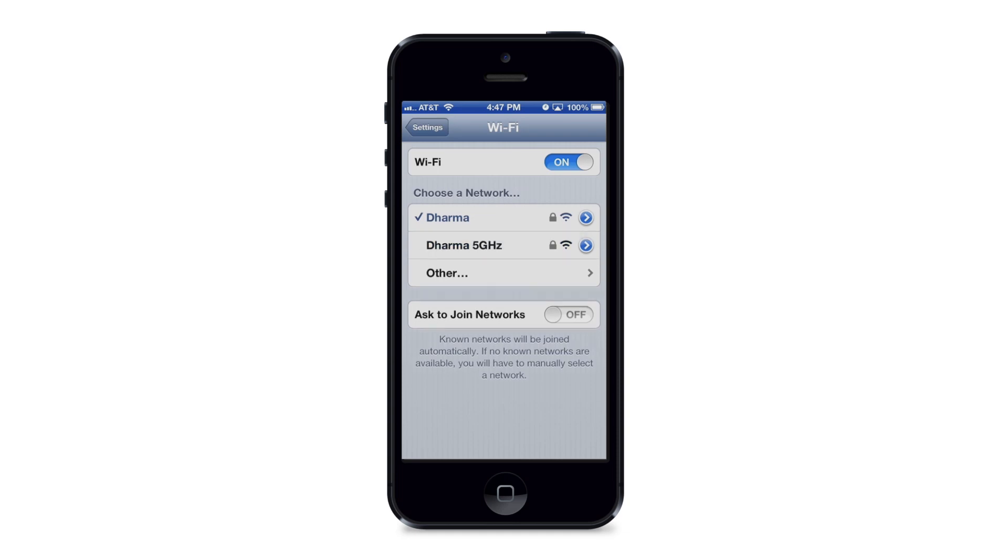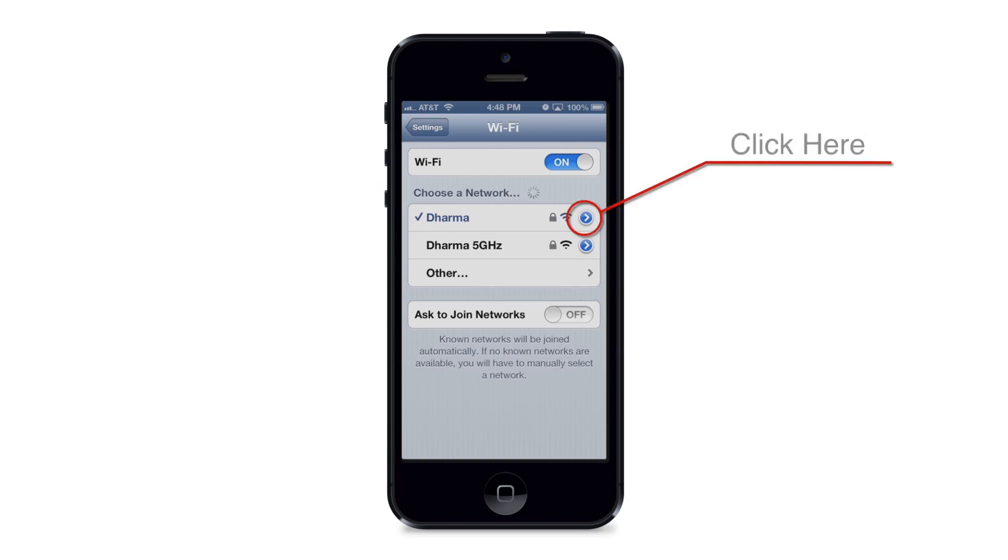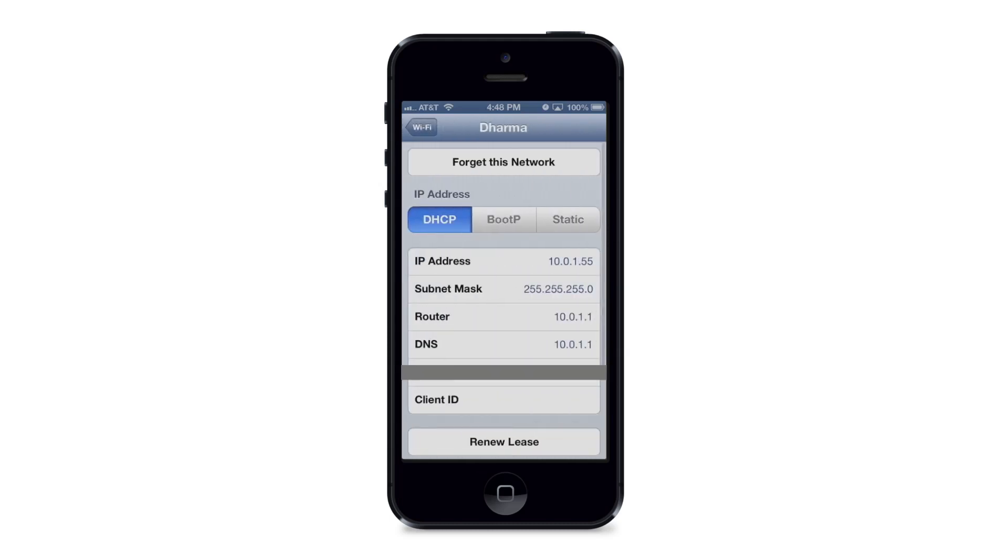So I'm gonna choose Dharma. It's gonna take me to my Wi-Fi options. This is where I can choose which Wi-Fi network I'm connected to. The check mark is next to the Wi-Fi network that I'm currently connected to. So I'm gonna choose the right arrow here, the blue arrow pointing to the right all the way on the right side and that will take me into the network settings for Dharma.